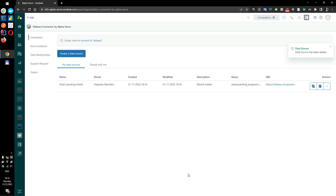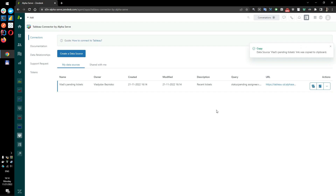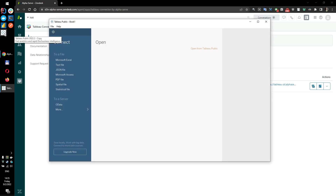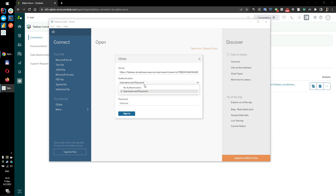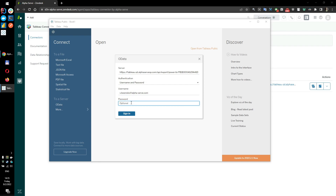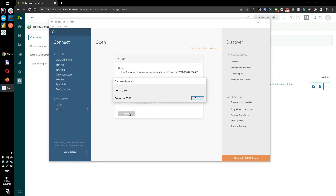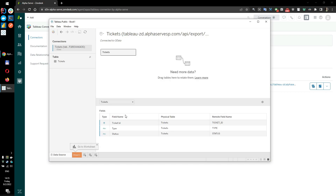When the data source is created, click the Copy button to copy the data source URL generated by the app. Open Tableau Desktop and select OData. Select the data source URL and provide credentials to log in. Wait for the system to proceed. You'll see the data selected available. Create a new sheet to start building new visuals based on your Zendesk data.